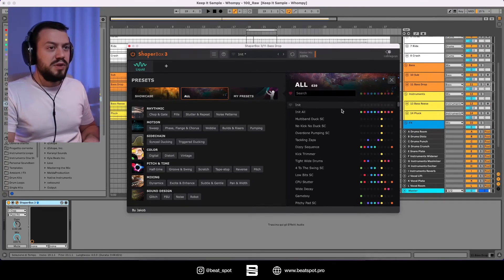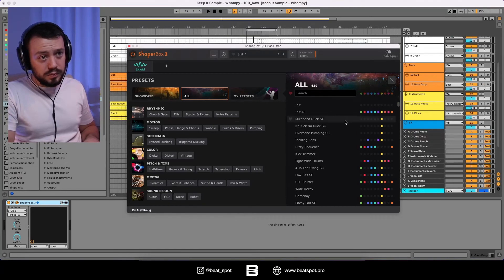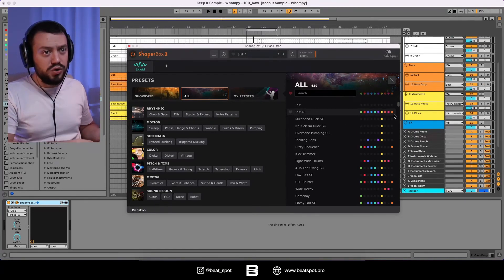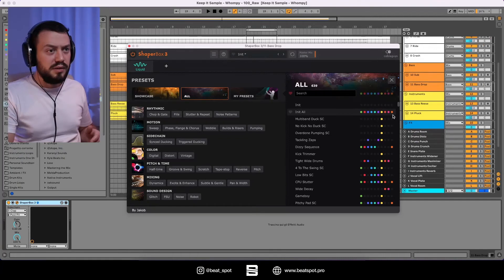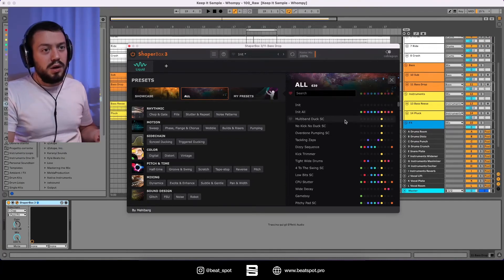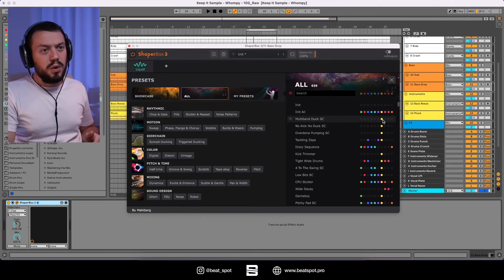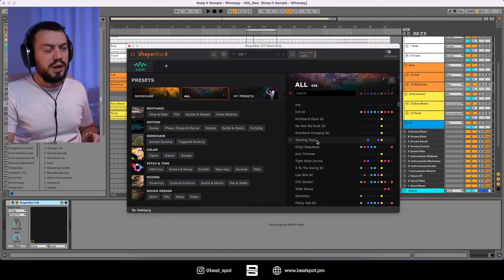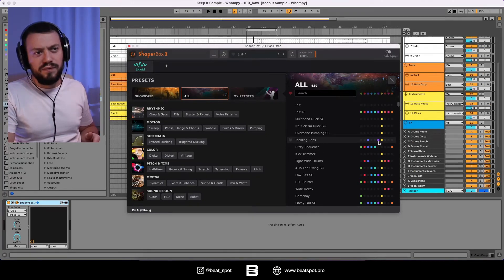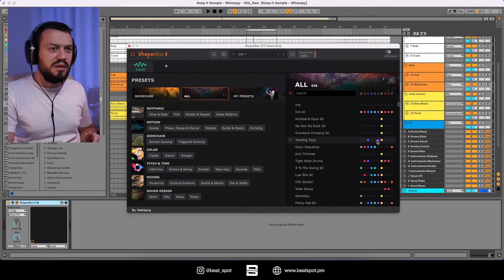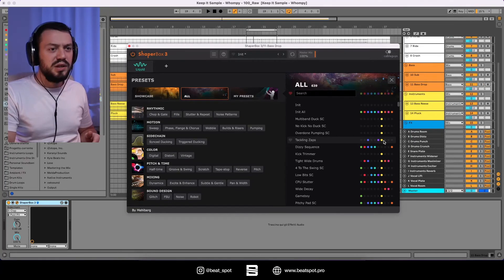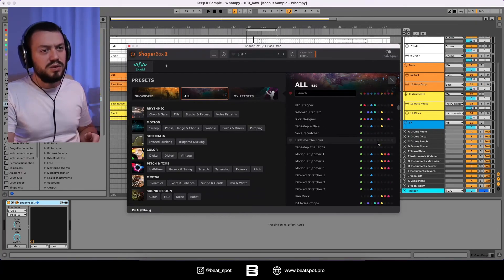And so these dots are the modules that are being implemented. So we know that this one, it's only the sidechain, the volume thing. We know that this one is the filter, the beat crusher and sound.